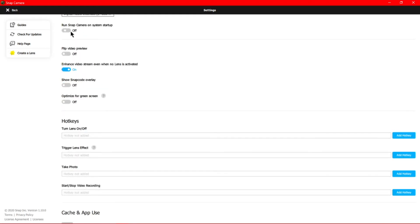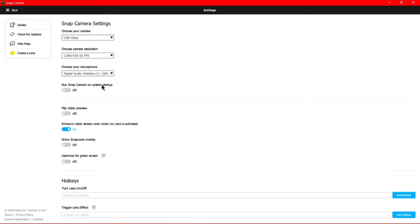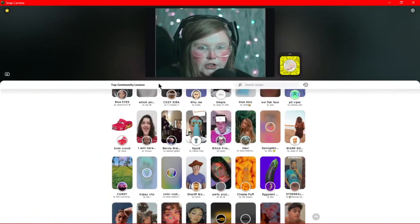You can also choose whether you want Snap Camera to start up when you boot your computer, flip the video preview, and come down here to edit hotkeys for things like video recording, taking pictures, and applying lens effects.